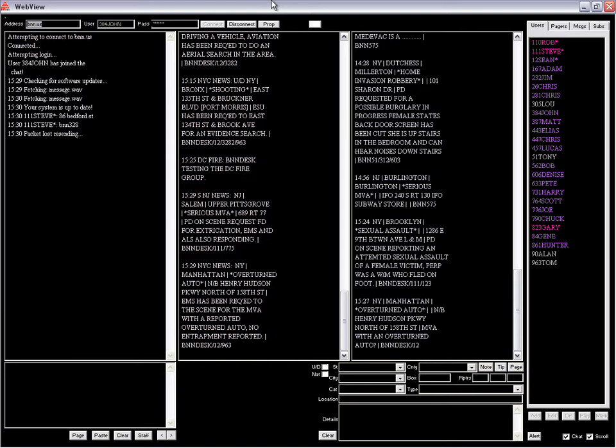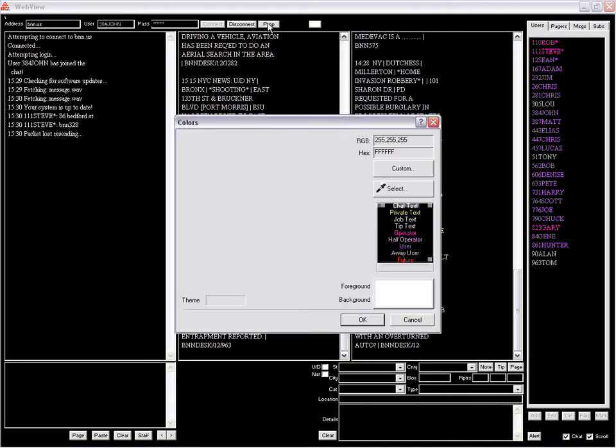To change the color in the web view interface window, go up to the top left corner and hit properties, which will bring you to this palette window.